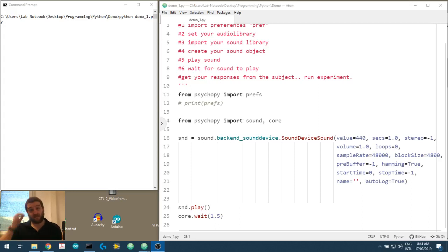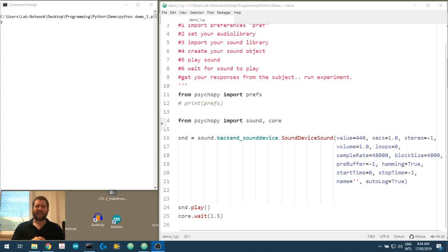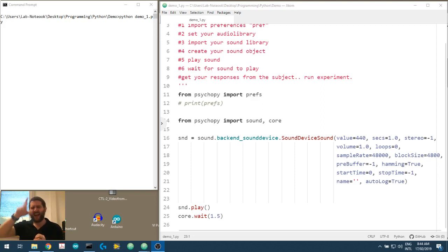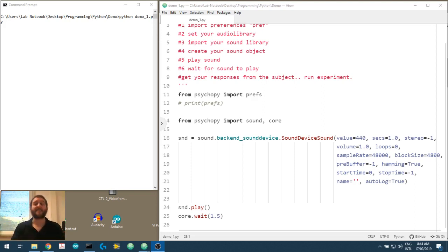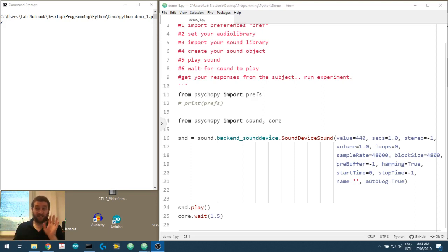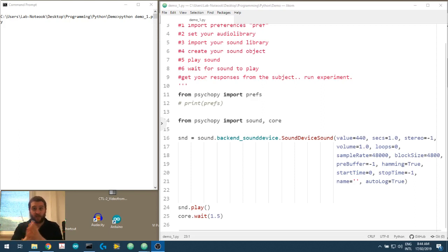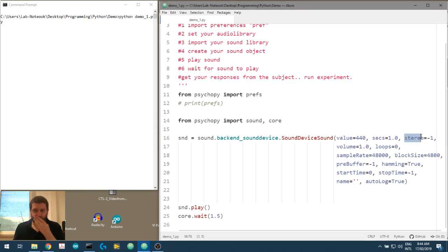In the previous video, when we deleted the octaves from the parameter set, a couple of the other parameters actually shot out to the right-hand side of the line. What I've done is pulled those parameters — stereo, volume, and loops — into the line, and we can quickly talk about them now.